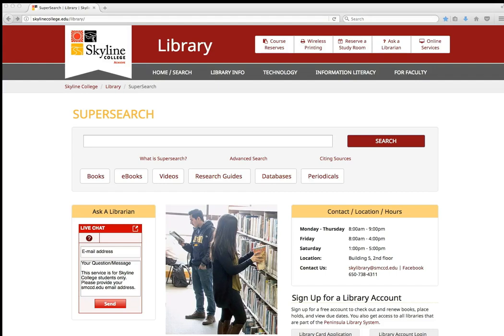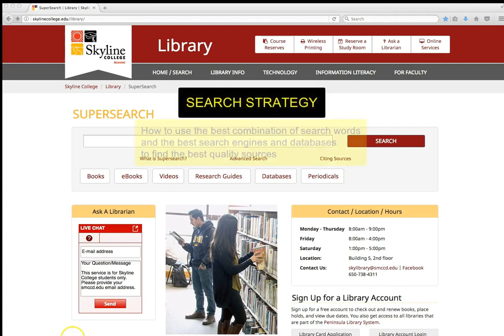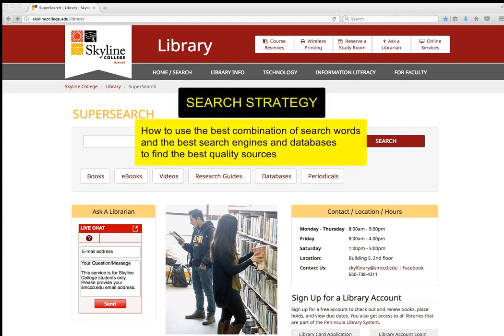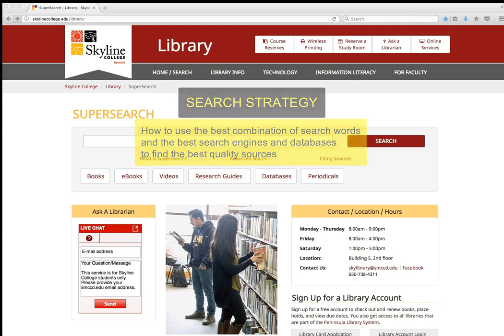Hi, this is Eric Brenner. I am your instructor for the Skyline College Information Literacy Tutorial, and this video is going to teach you about what's called search strategy — that is, how to use the best combination of search words and the best search engines and databases to find the best quality sources for academic research for your college classes.